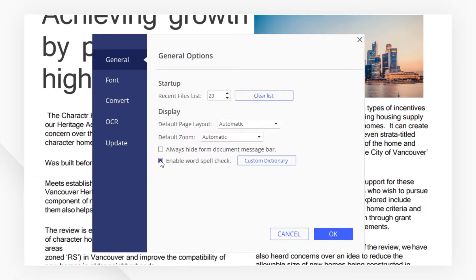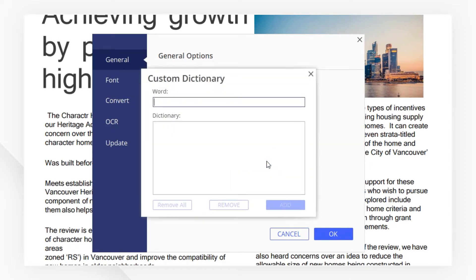Make sure to enable the spell check function right here. Click Custom Dictionary to add your words so that they won't be recognized as spelling mistakes.